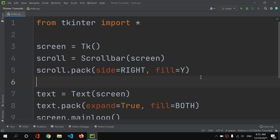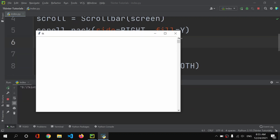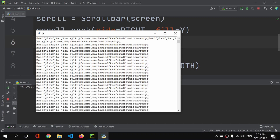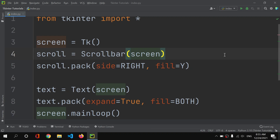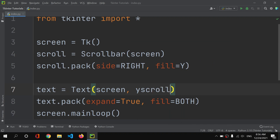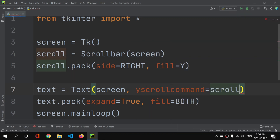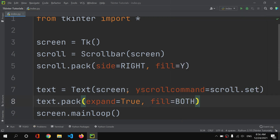If I run it now, you can see the scroll bar is there but we are not able to use it. Let me add some text and paste it repeatedly — as you can see, we're going further and further but the scroll bar is not working. To make it work, we need to add a yscrollcommand here.